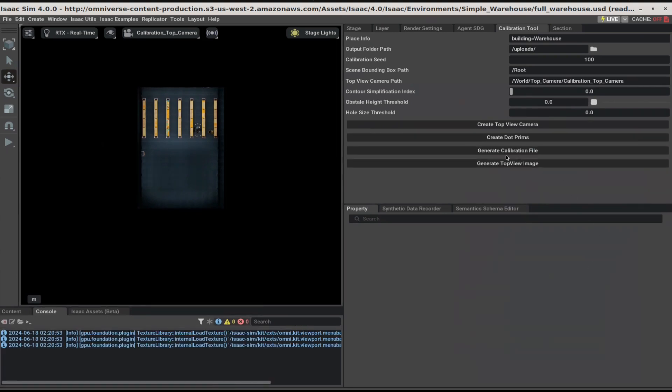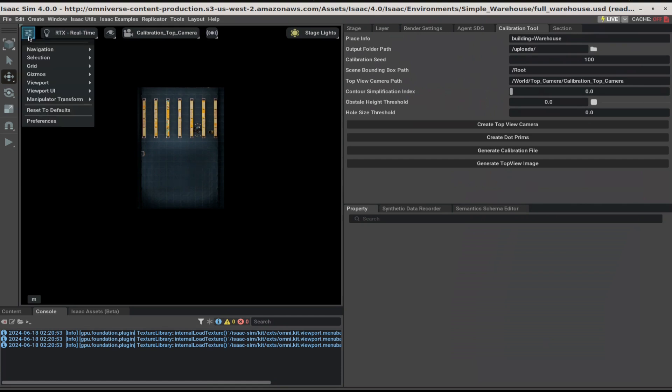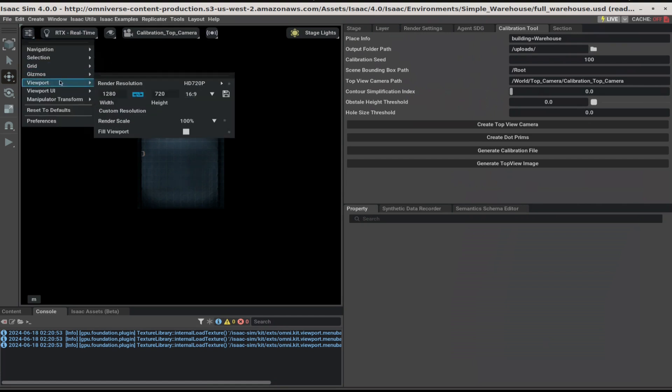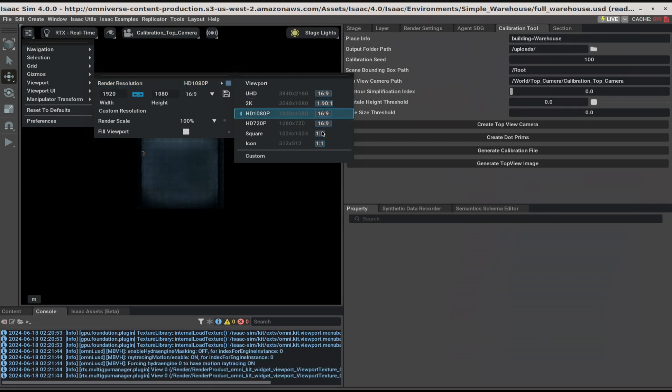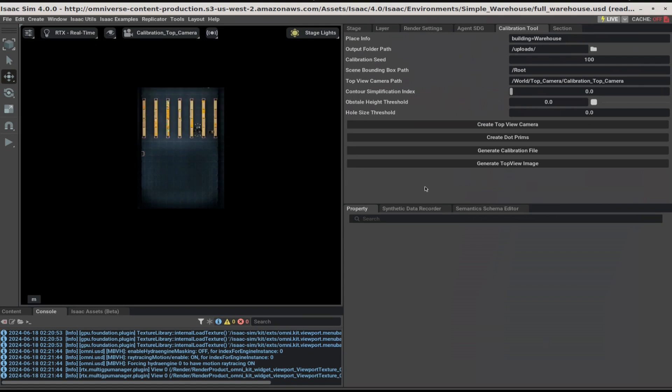After generate calibration file finishes, go to the top left icon, select viewport and change the render resolution from 720p to 1080p. Finally, click on generate top view image.